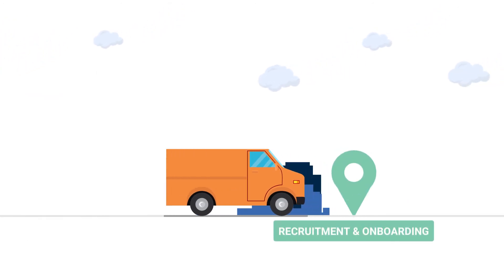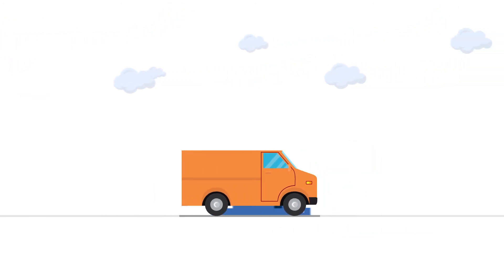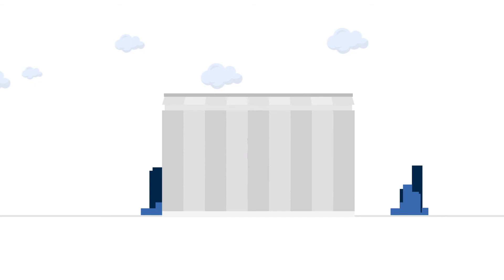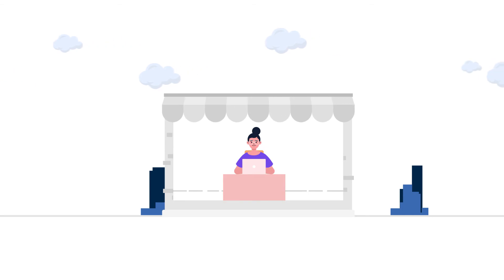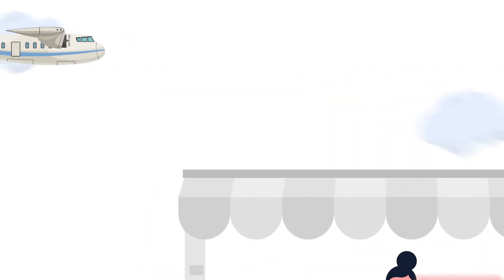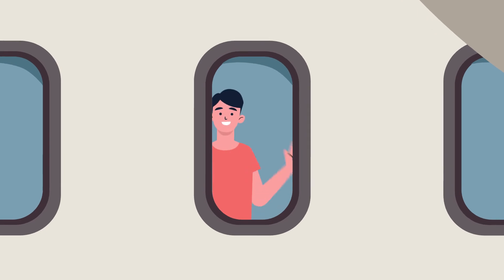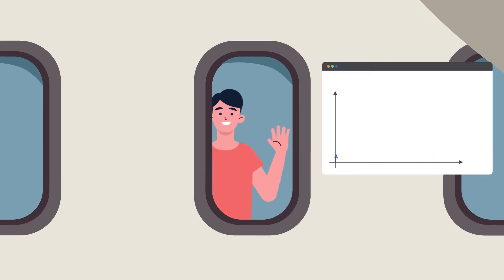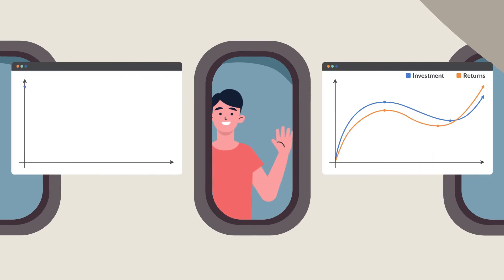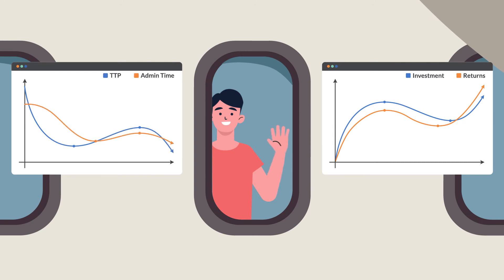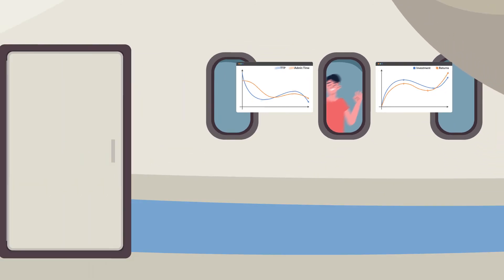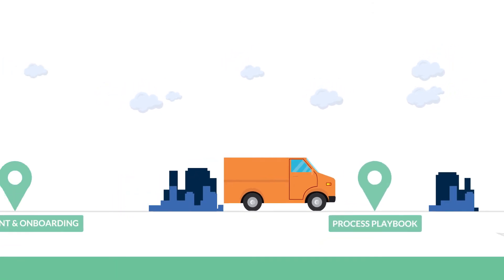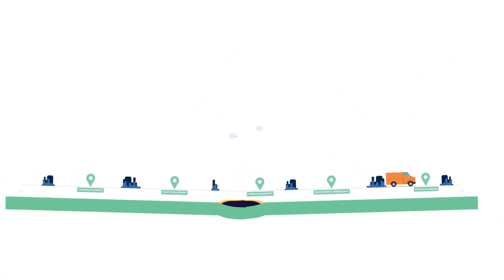Recruitment and Onboarding: Drive internal job market and facilitate internal mobility based on individual capabilities. Onboard new candidates using a structured approach to significantly increase employee ROI, reduce time to productivity, and reduce administrative time.